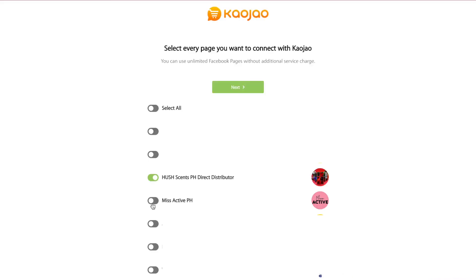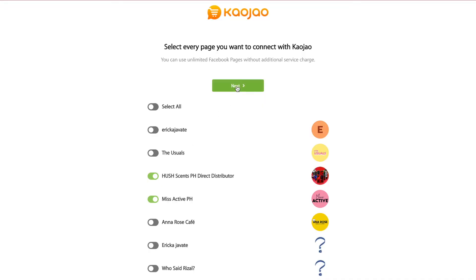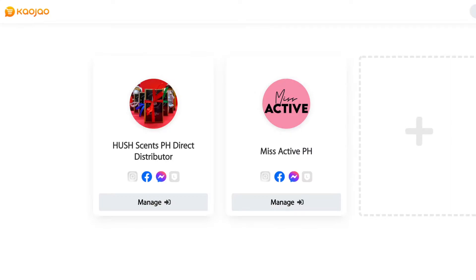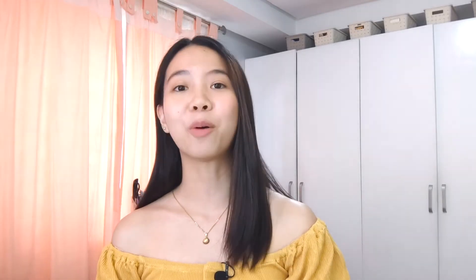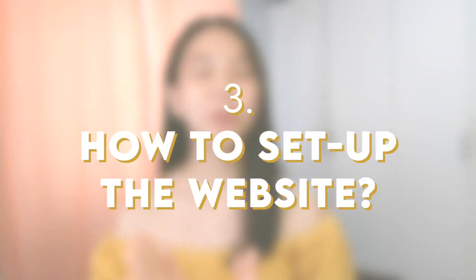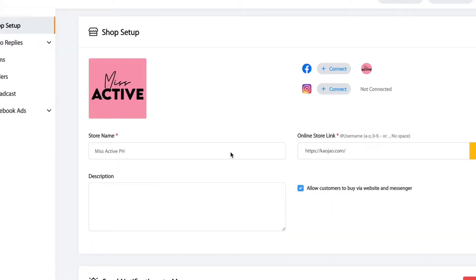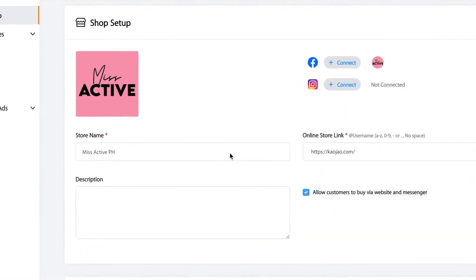Click log in with Facebook and then click Continue. Choose the pages that you want to connect to Cowchau. Once you're done with that, click Next and then click Get Started. Now you can see the pages that you've selected. Now we will set up your website. The first thing you have to do is click Manage, and let's start with Shop Setup. Once you click Shop Setup, you can see that my shop name and logo are already there because I input this information on my Facebook page before — so it's synced already.